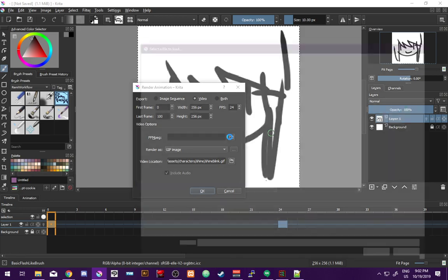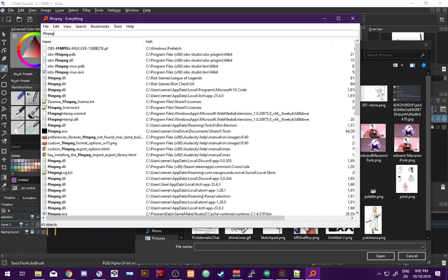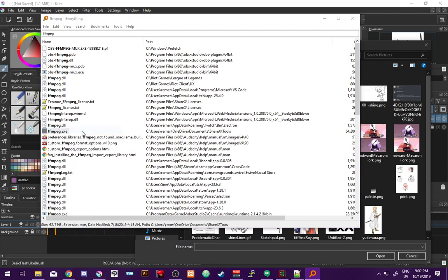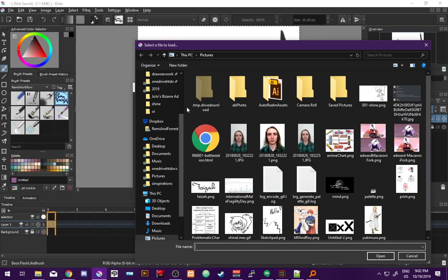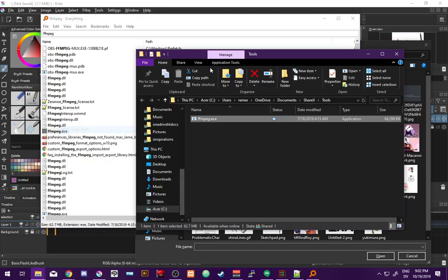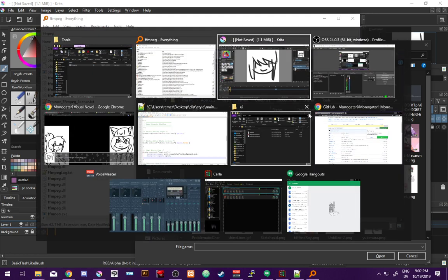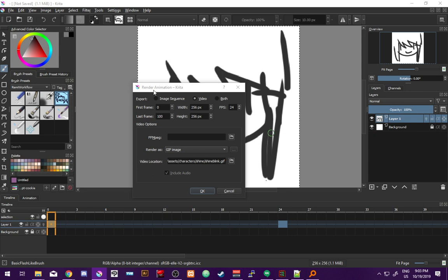Finding the ffmpeg folder for the render... ffmpeg.exe. This took a bit - you never realize just how much you don't have set up.